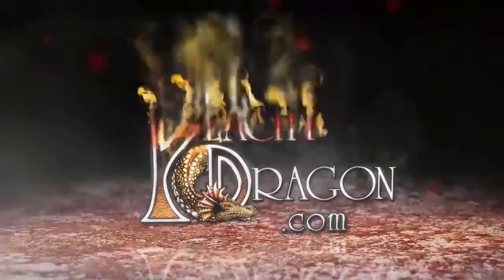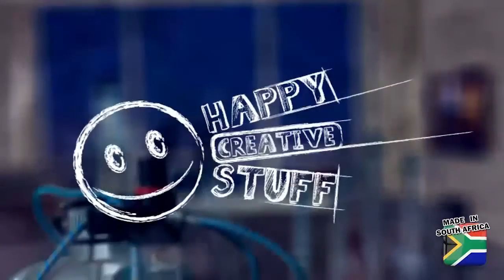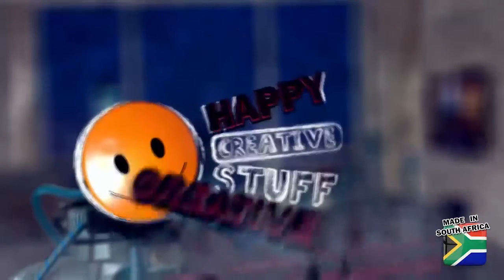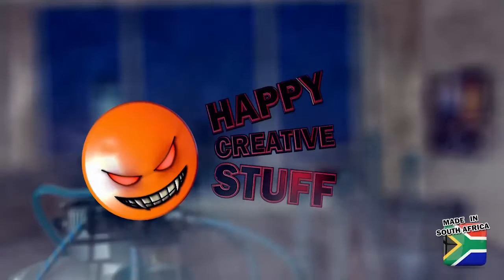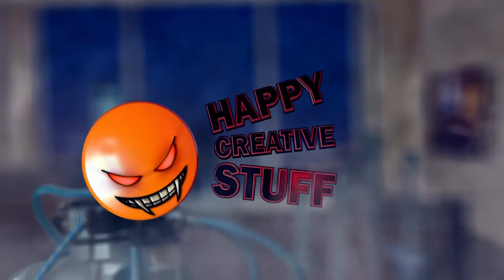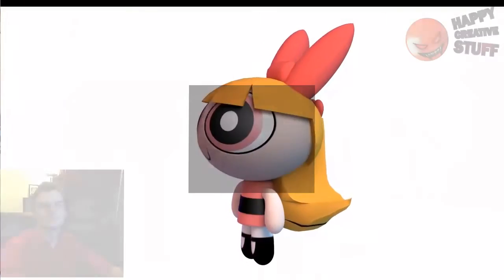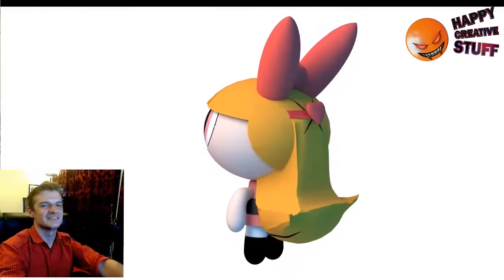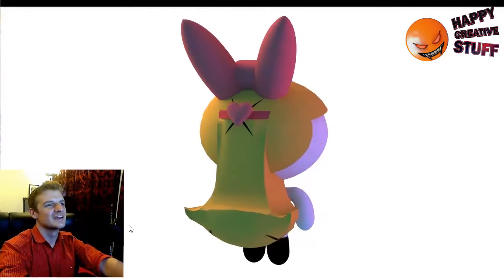PgDragon.com. Happy Creative Stuff. Hey and welcome to another exciting episode of Happy Creative Stuff.